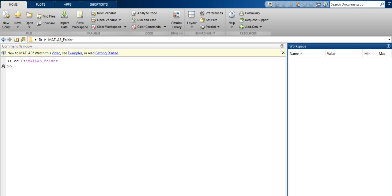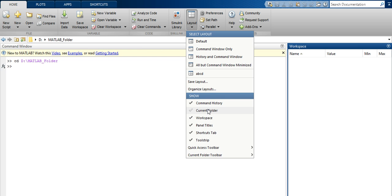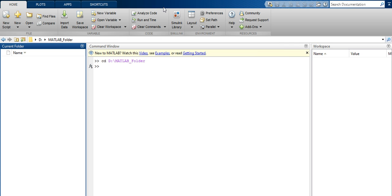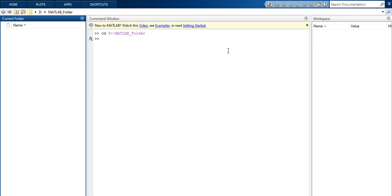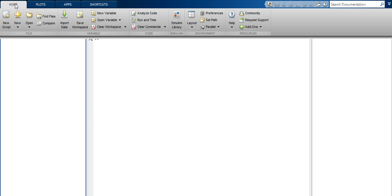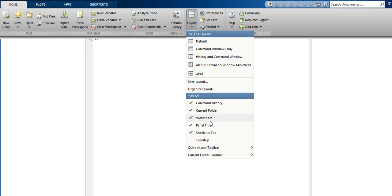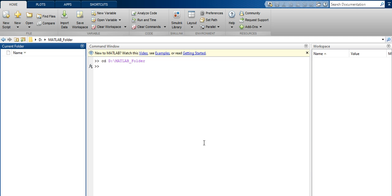The Current Folder window is now eliminated and removed from the layout. The toolstrip — the ribbon bar at the top — has also been removed. To restore it, go to Layout and select Toolstrip, and it will be shown again.